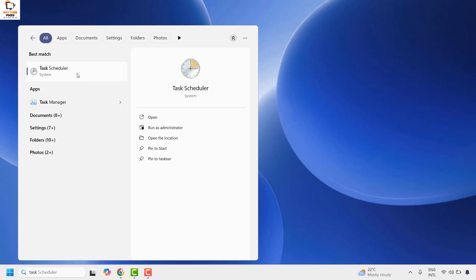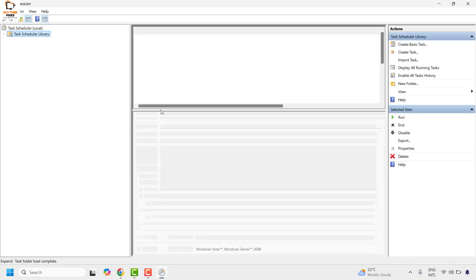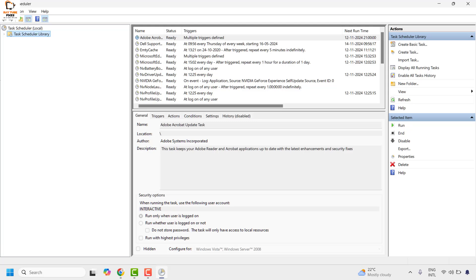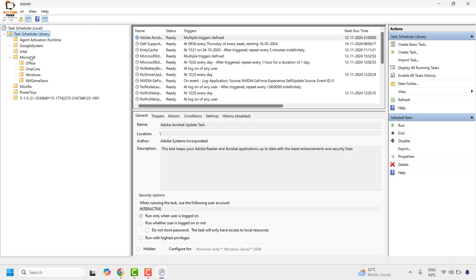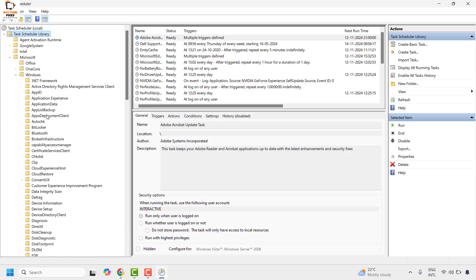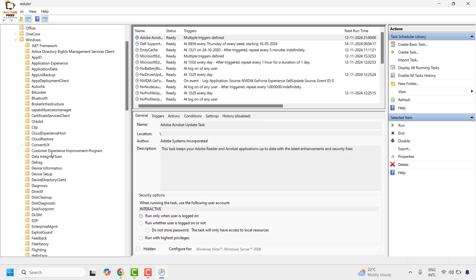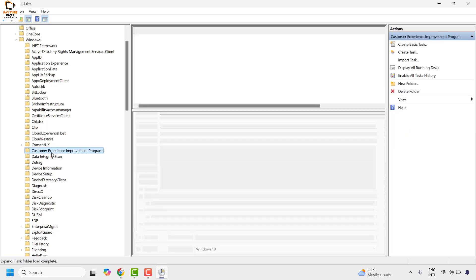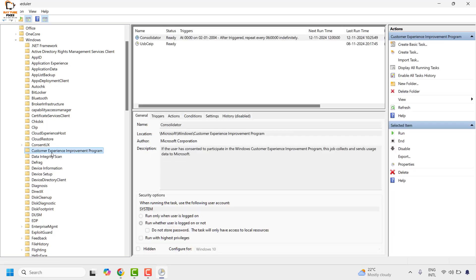As a best match you will see Task Scheduler. Once you have Task Scheduler open, expand Task Scheduler Library. You will see an option for Microsoft — expand Microsoft, then click on Windows or expand Windows. Once you have the Windows list, look for Customer Experience Improvement Program. Once you have highlighted Customer Experience Improvement Program, on the right hand side you will see an option which says disable.